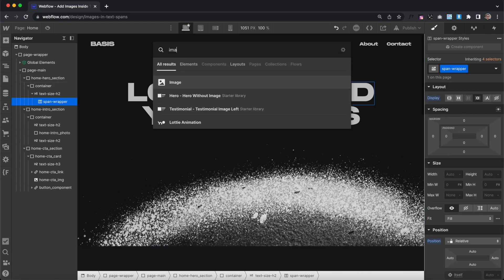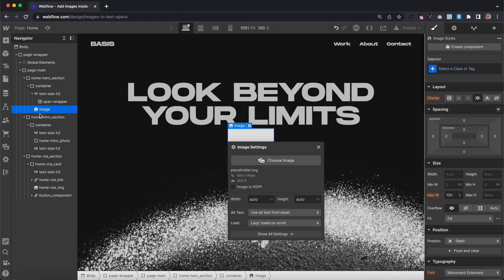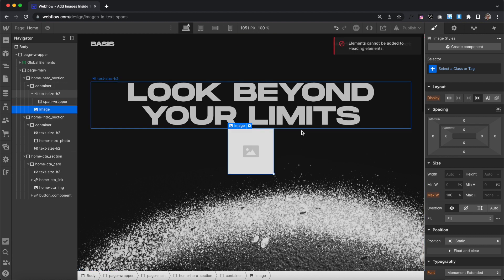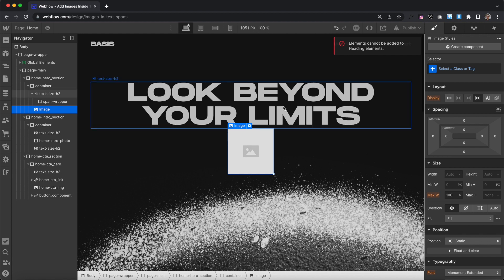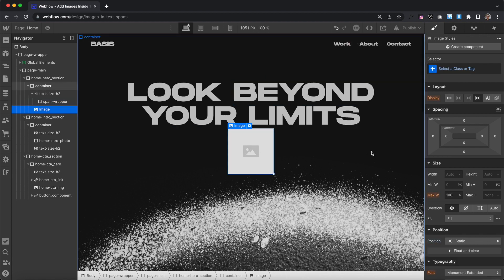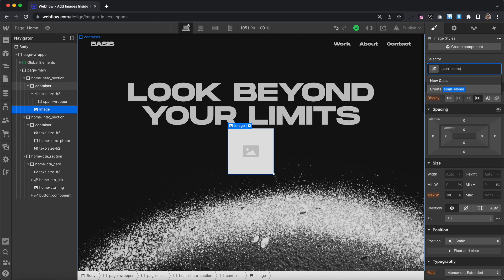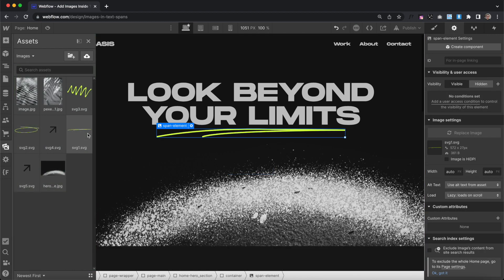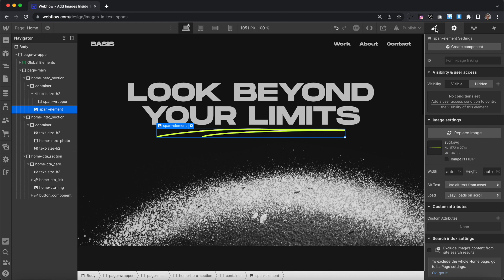We can go ahead and drop an image in, and if we try to drag that image inside of the span, Webflow won't let us, so we'll have to move the image into the span with jQuery. I'll select the image and give it the class of span-element, and we'll go ahead and pull that image from an SVG that I've uploaded.